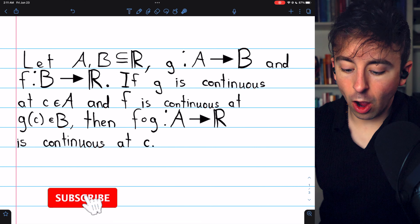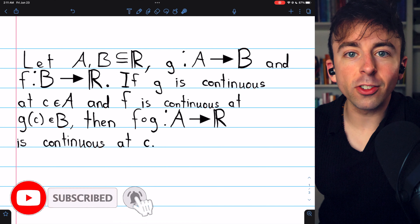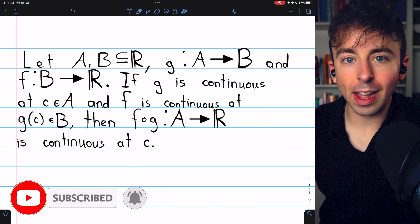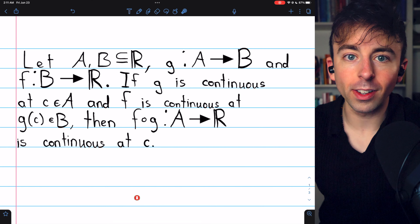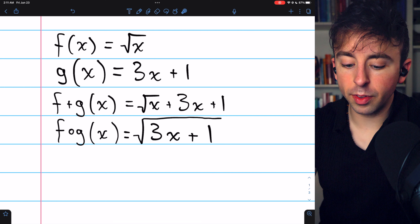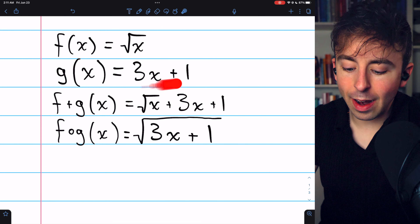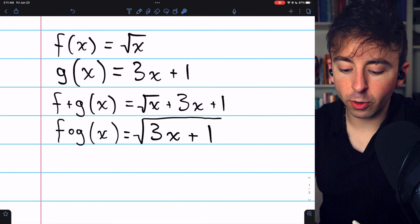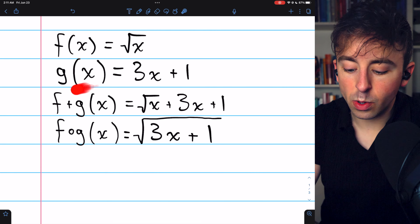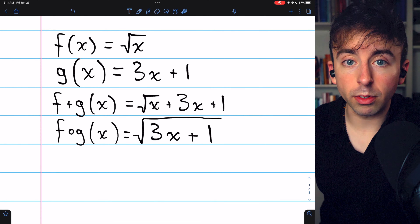We're going to prove that the composition of continuous functions is continuous using the sequential definition of continuity. As a quick preface, we previously proved that the square root function is continuous, we proved that every linear function is continuous, and we proved that the sum of continuous functions is continuous.